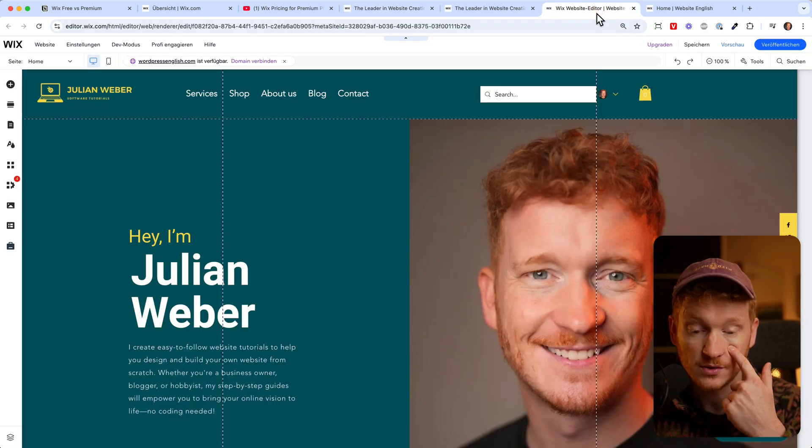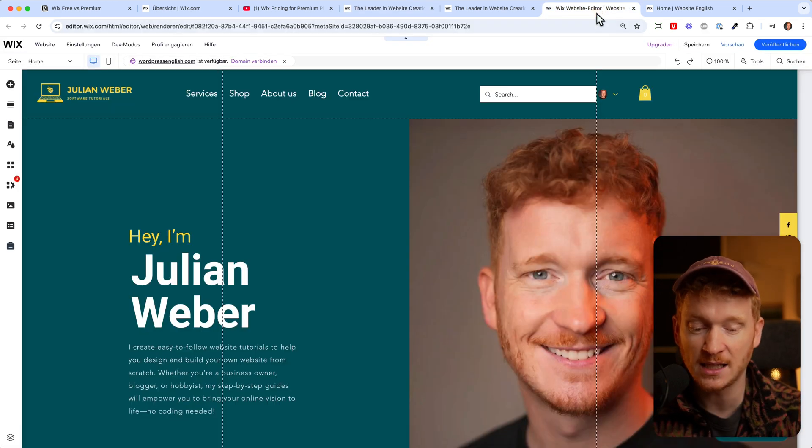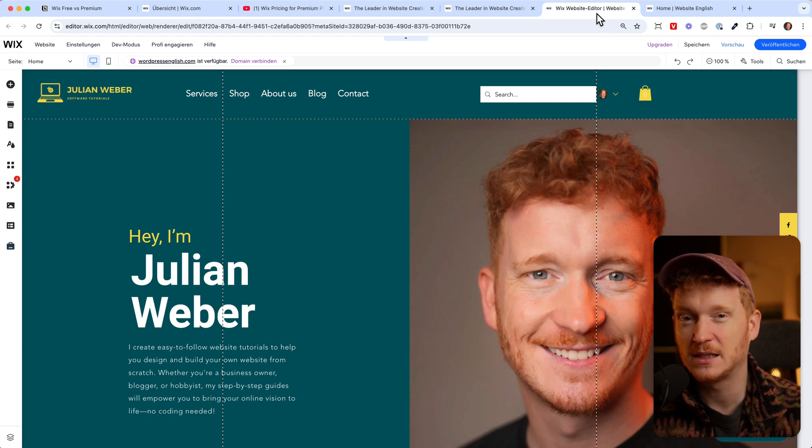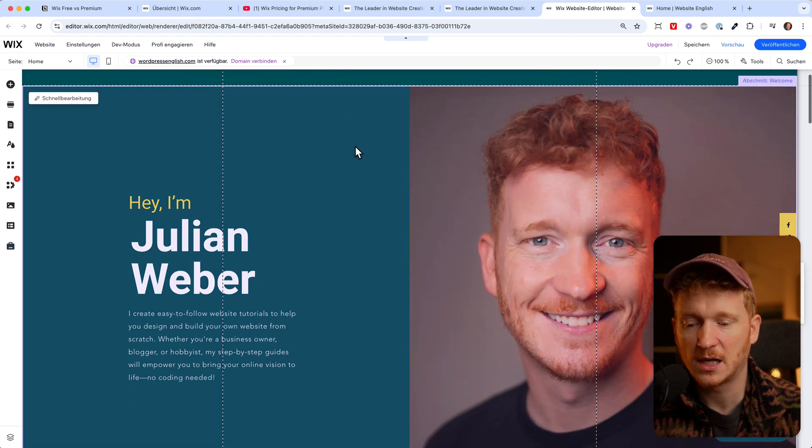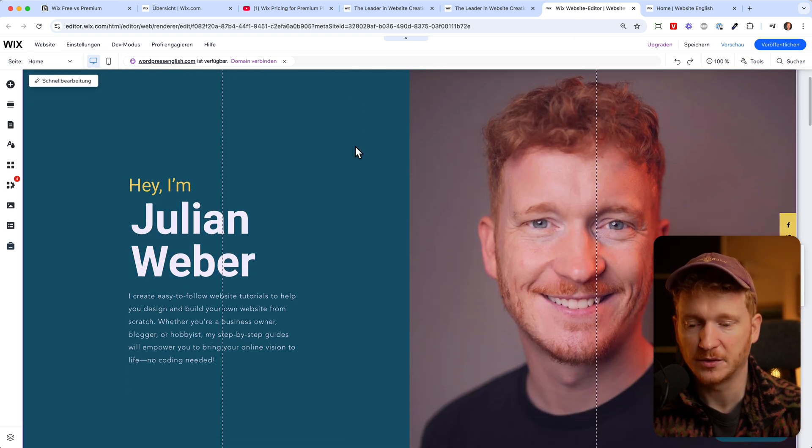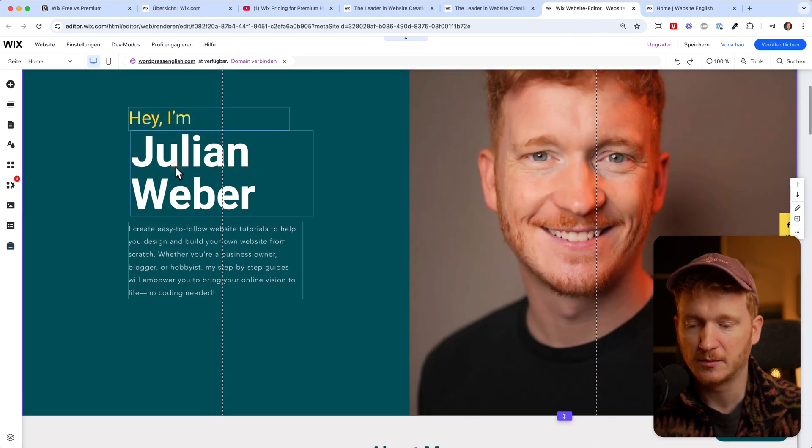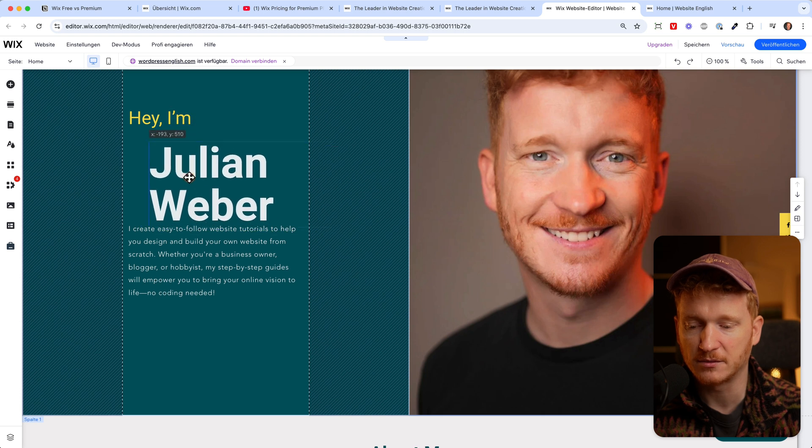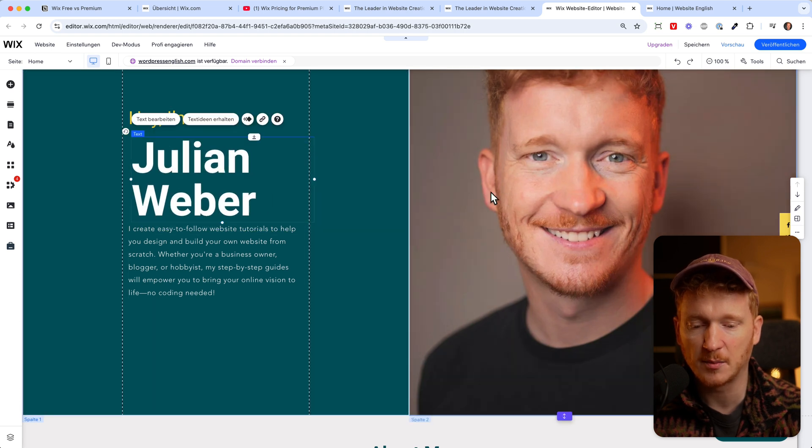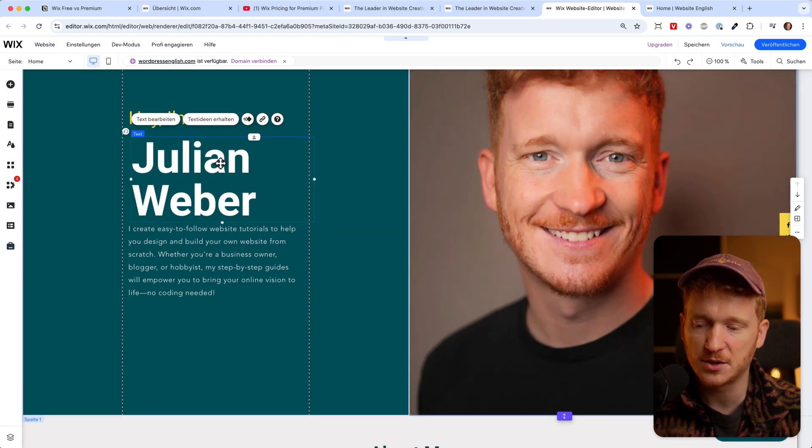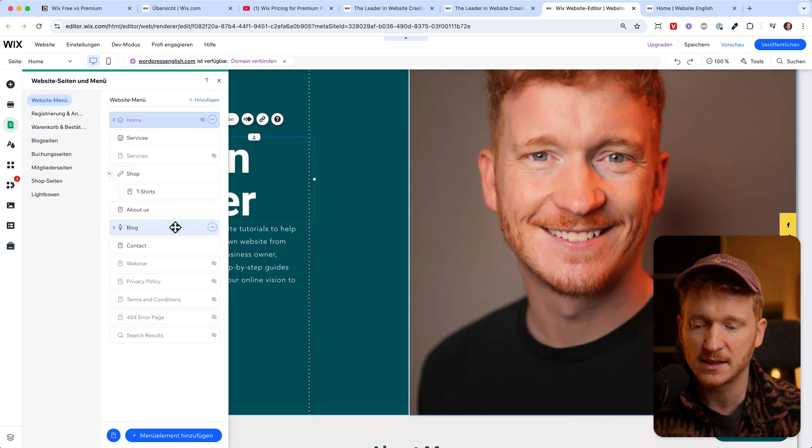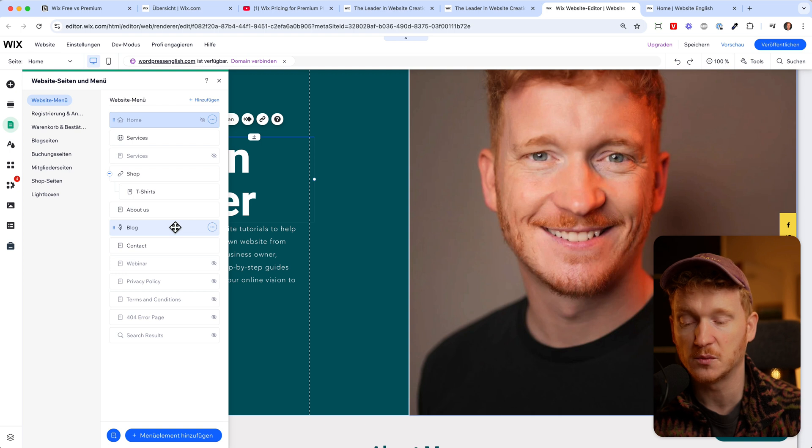Once you've done that you will land in the editor of Wix and here you really don't have the feeling that you can't use it for free because you can move everything around, you can upload your own images, and you can add as many sites as you want to your website.